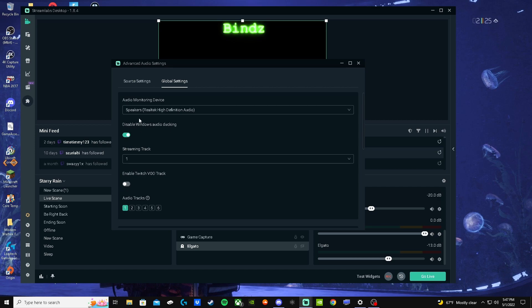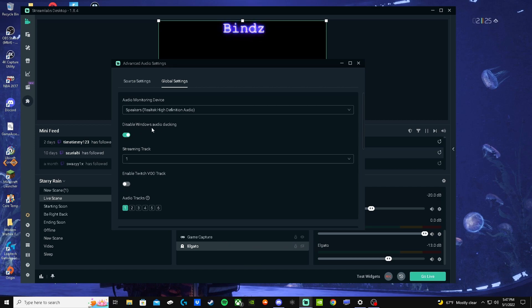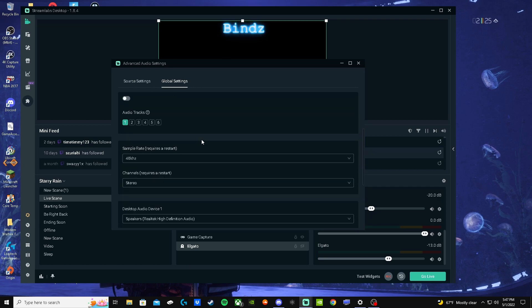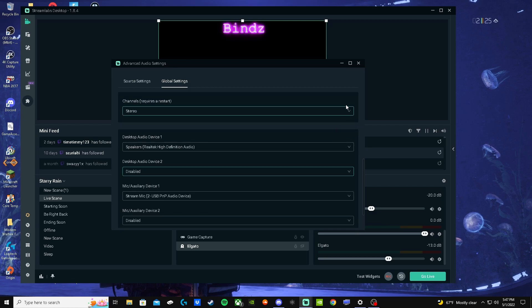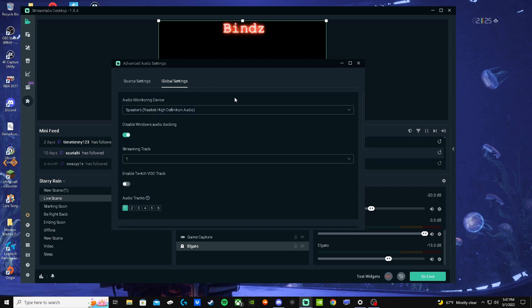Disable Windows audio ducking. So I check that, and it works like a charm. I hope this works for y'all because this has been working for me for the longest.